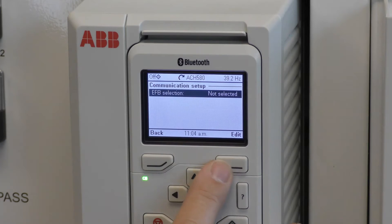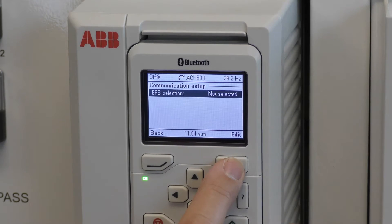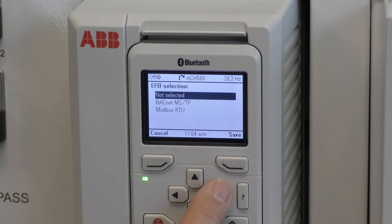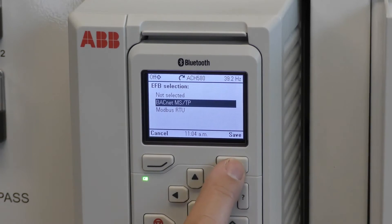Use the right soft key labeled edit to select embedded fieldbus. Use the down arrow to select BACnet MSTP and save.